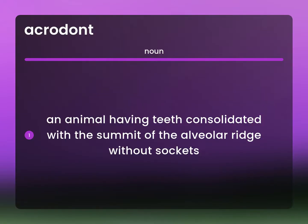An animal having teeth consolidated with the summit of the alveolar ridge without sockets.